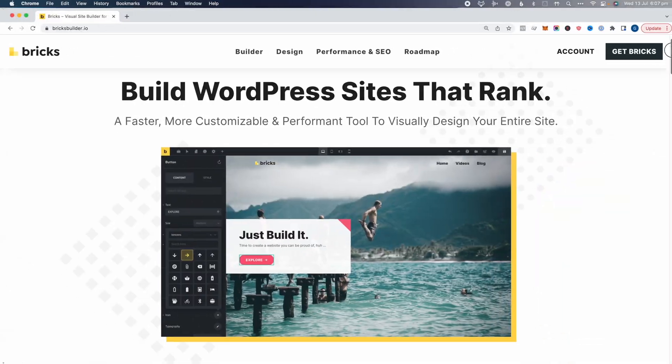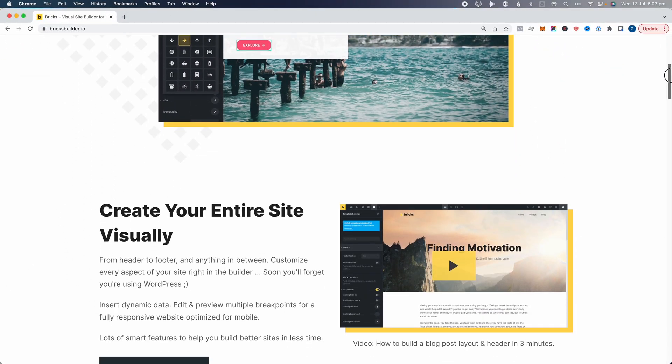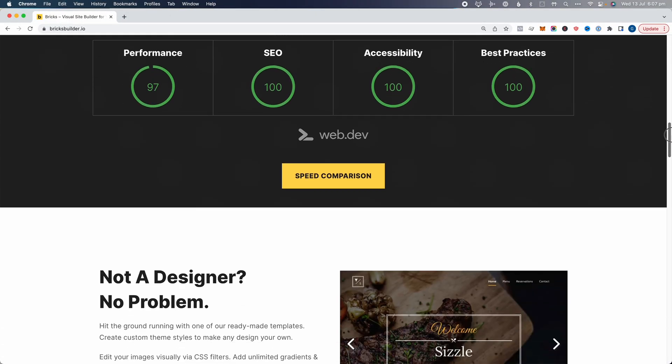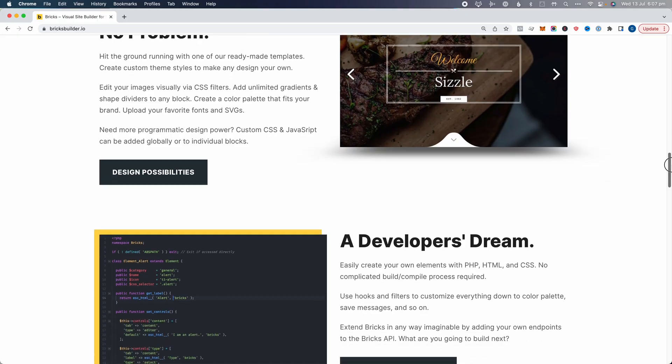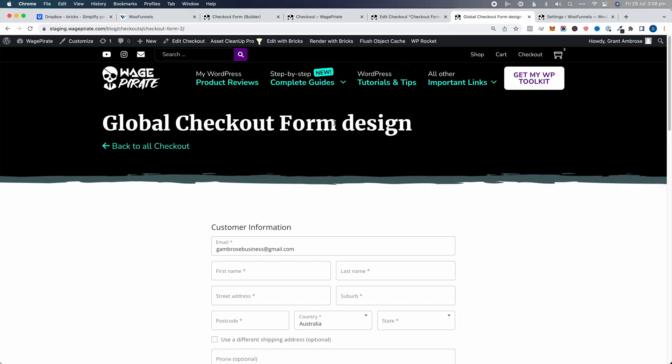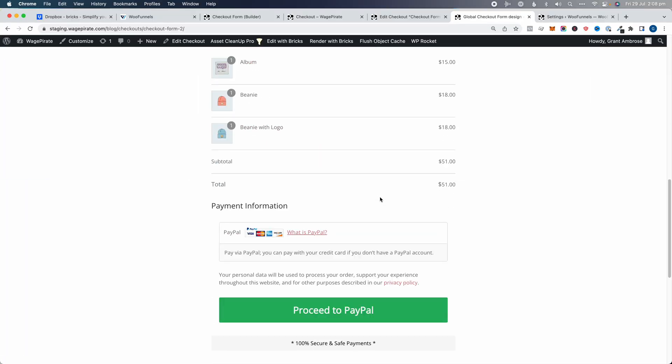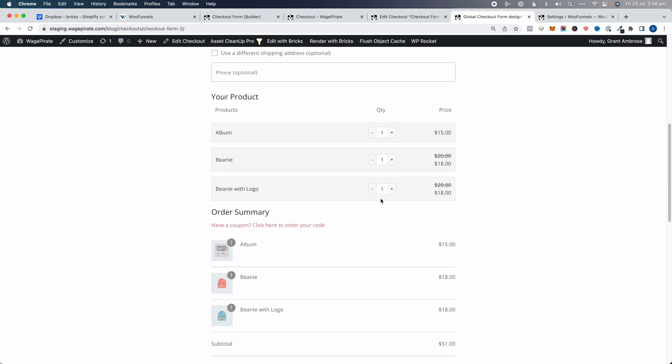If you're using Bricks Builder and you're looking to build sales funnels, or maybe you're already using WooFunnels, I finally have some really good news. WooFunnels and Bricks Builder now integrate perfectly. You might be going, 'Haven't they always integrated?'